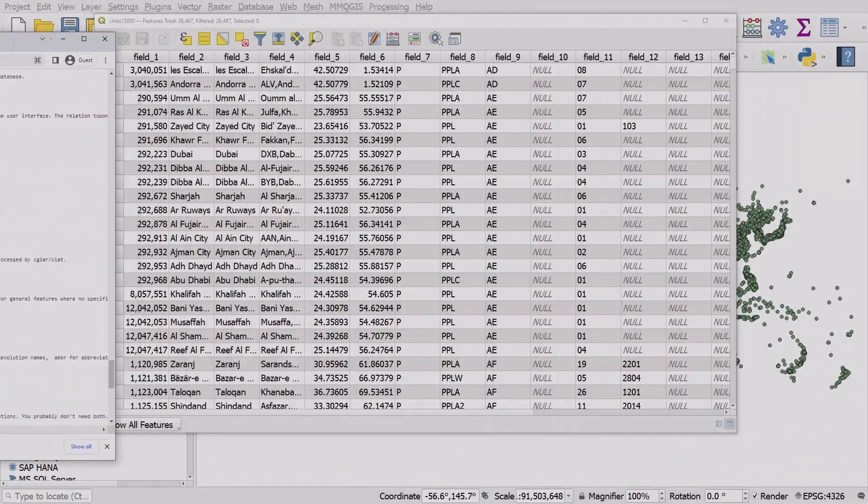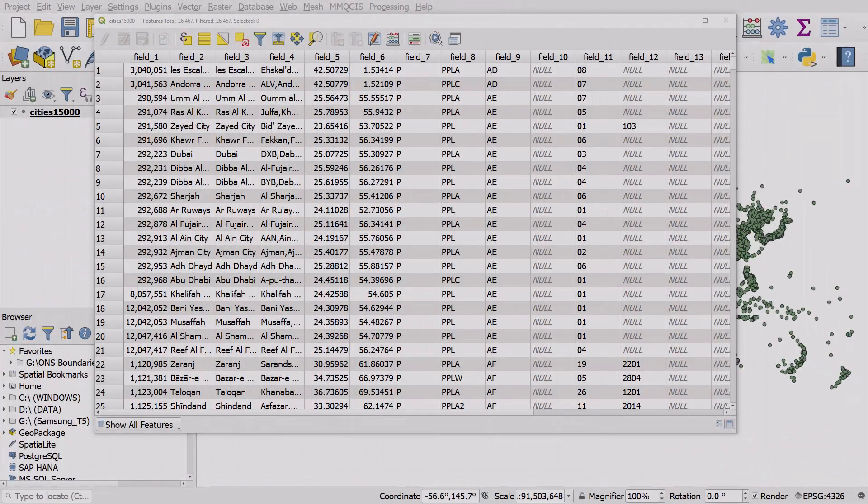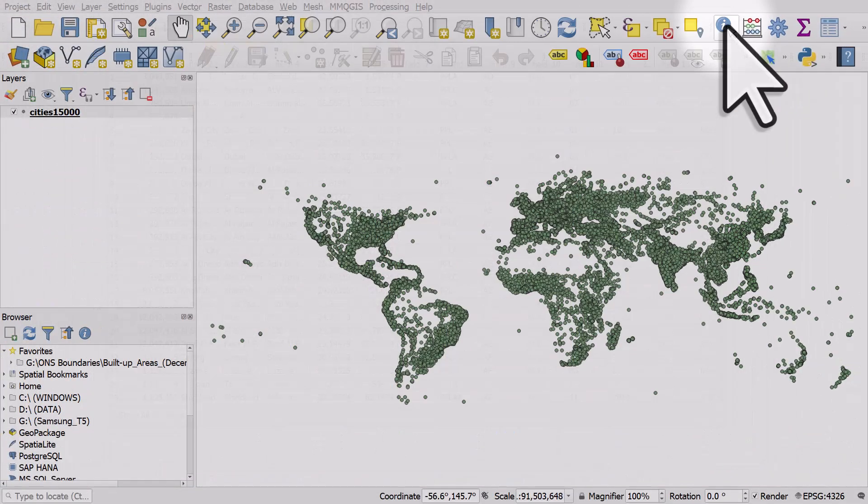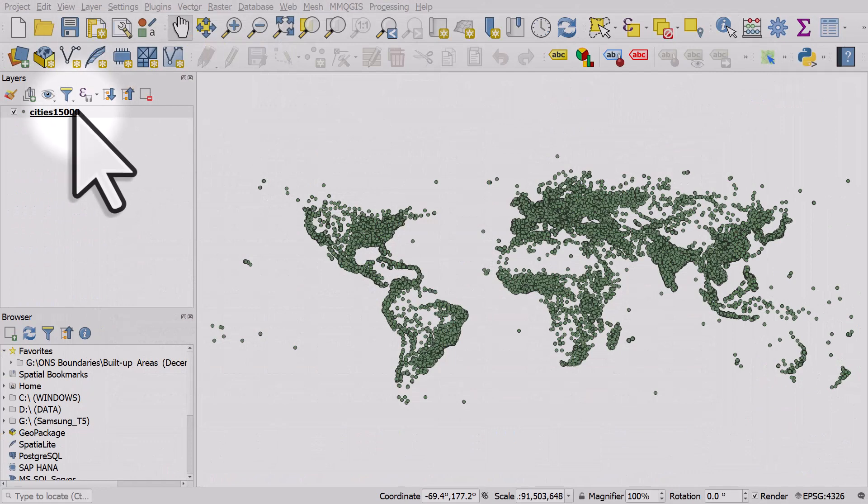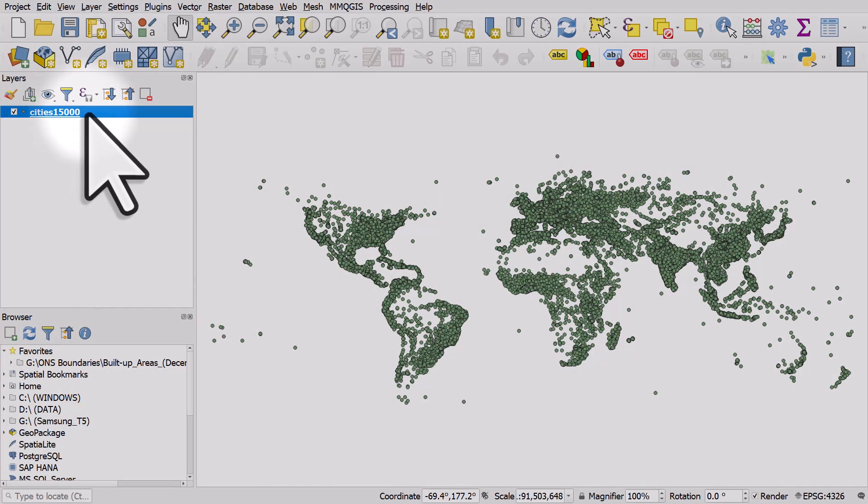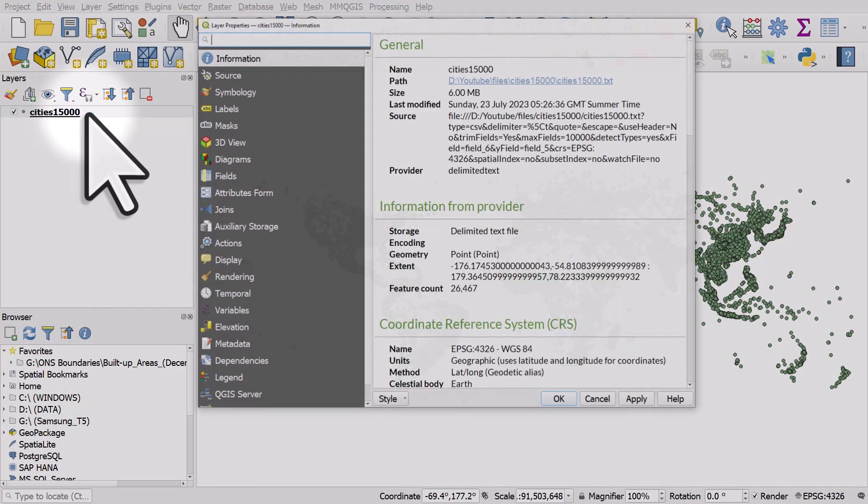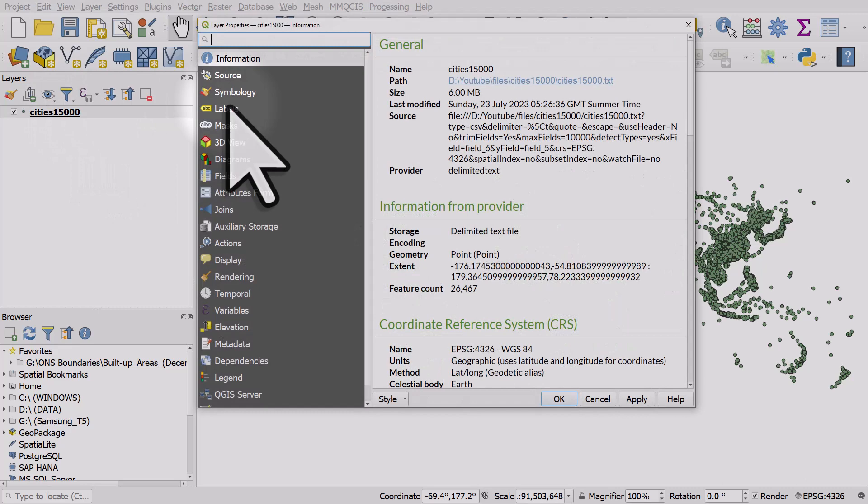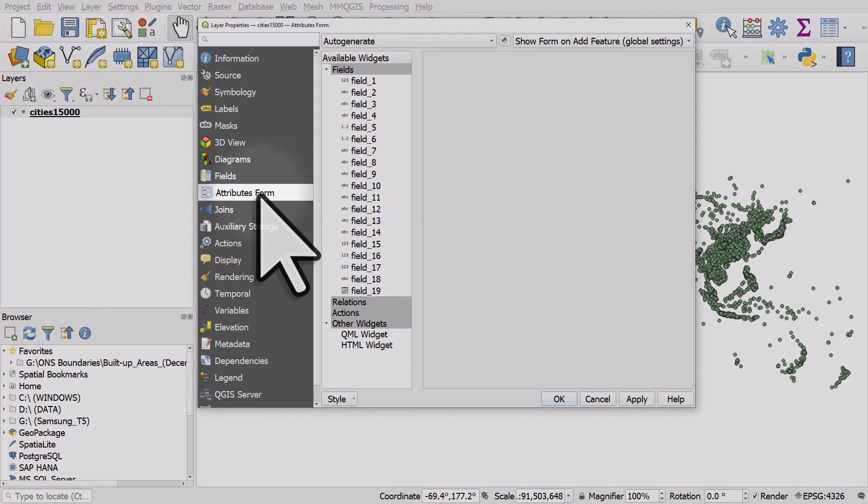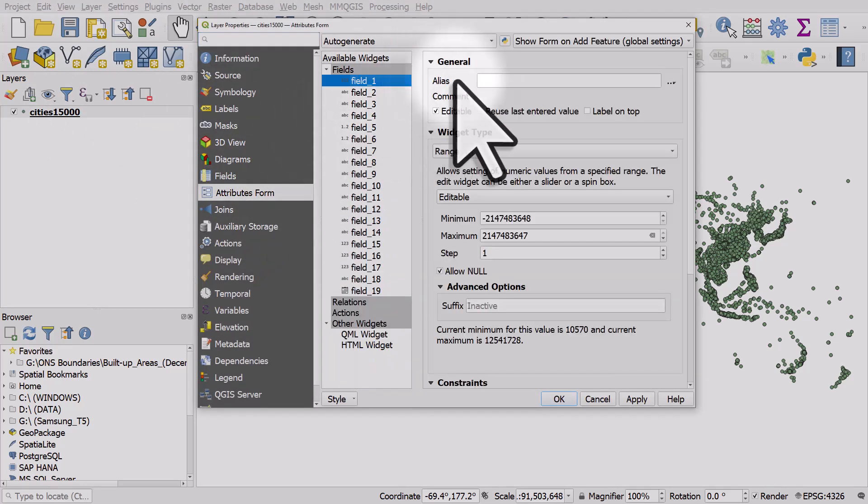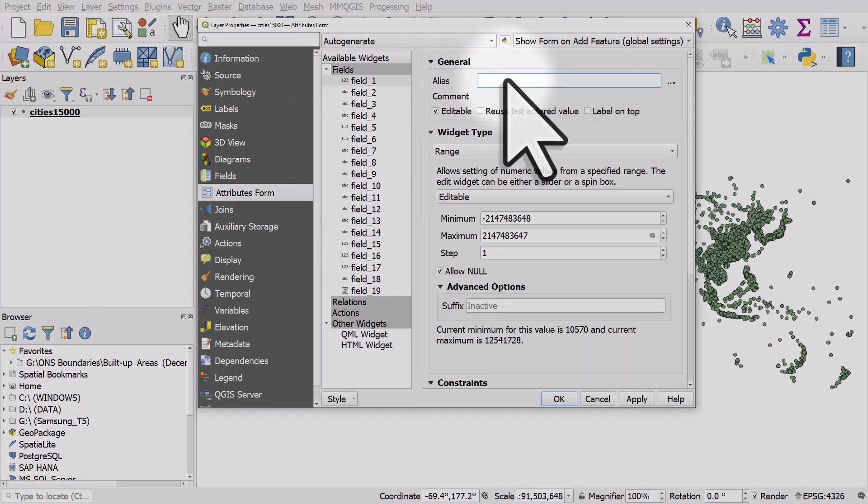So what I'll do is move this to my other screen, close the attribute table, and double click on the cities_15000 layer. Then I'll go to Attributes Form, click field 1, and in the alias box type in 'geoname_id'. Field 2 is 'name'.